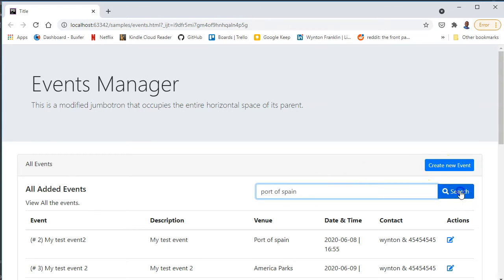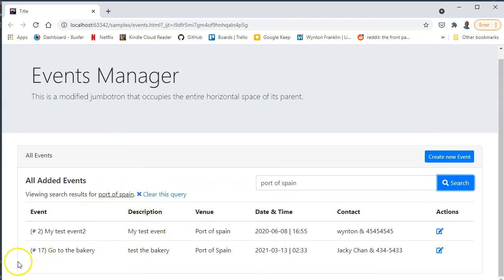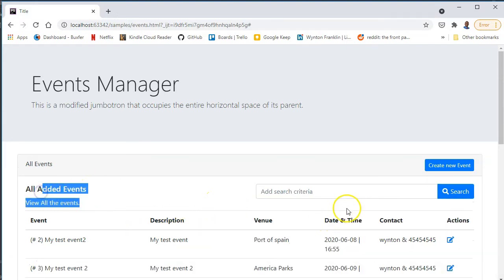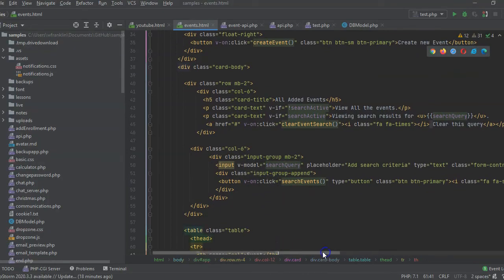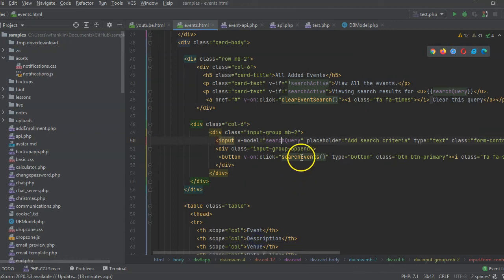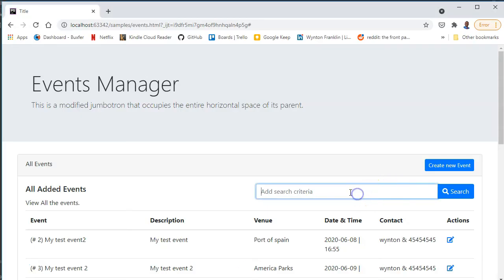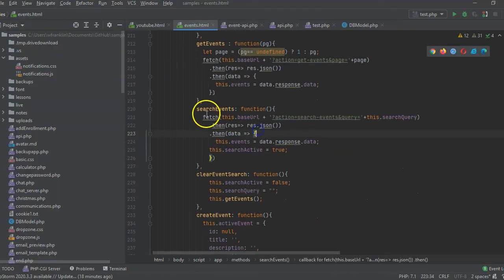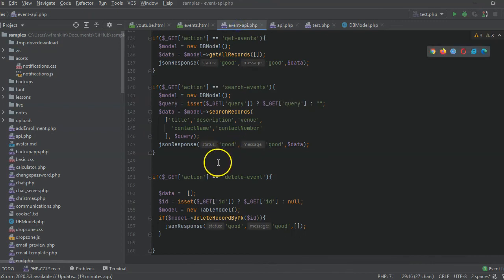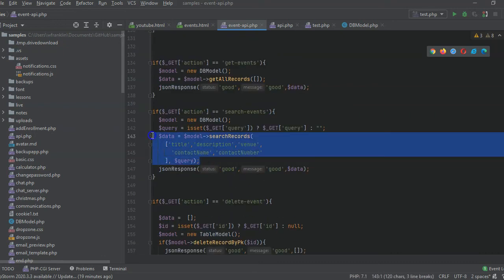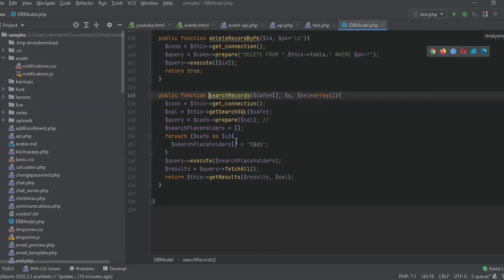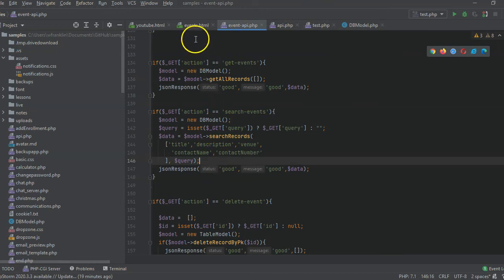In the HTML, we have the search box and search button. We use a v-model called searchQuery on the input. The searchEvents function takes this.query and calls fetch with action equal to search events. This is a true database search — not a JavaScript filter — using a search records function that passes in the search values and returns the response.